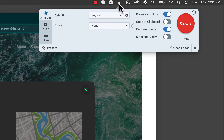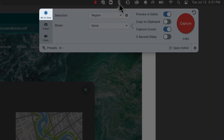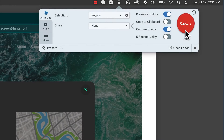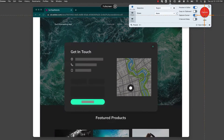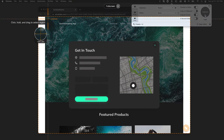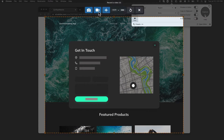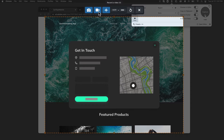First, open up the Snagit recorder and select the all-in-one tab. Press the big red button and select the region you want to record. Then choose the video camera icon.